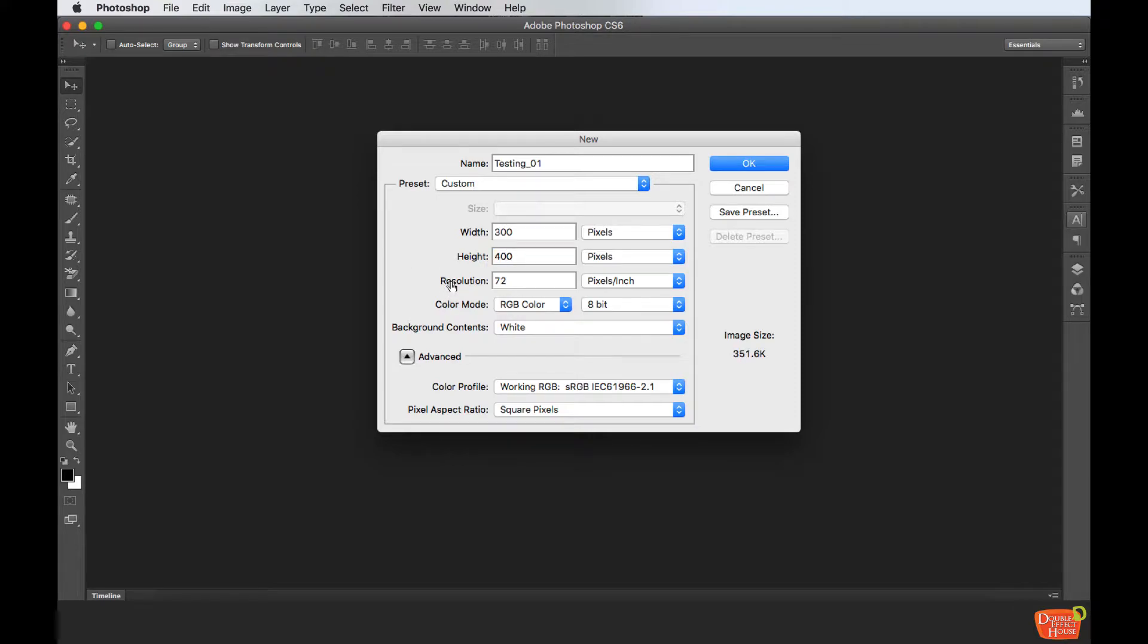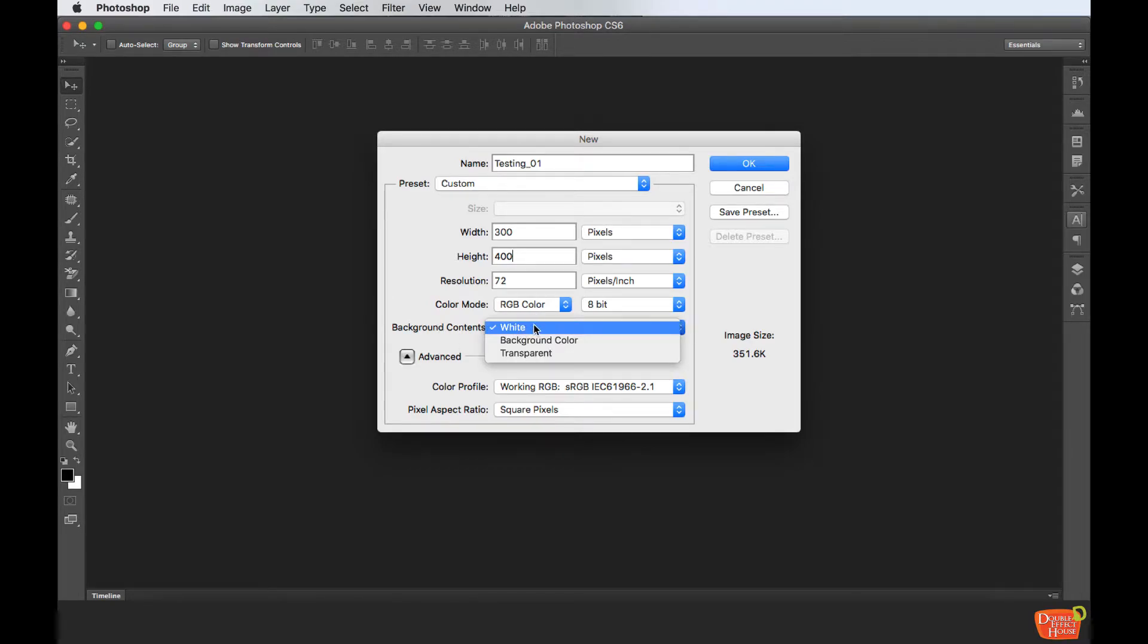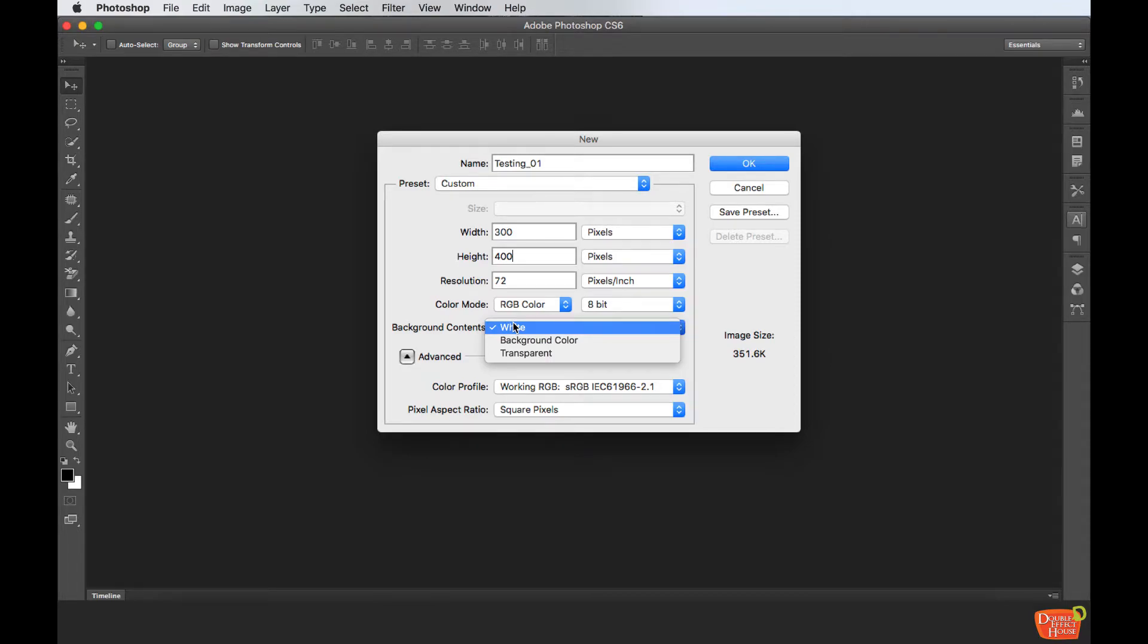The color mode will be RGB. For color contents, you can choose a background color, transparent, or whatever. I'll just choose white. After you've done all this, just press OK.